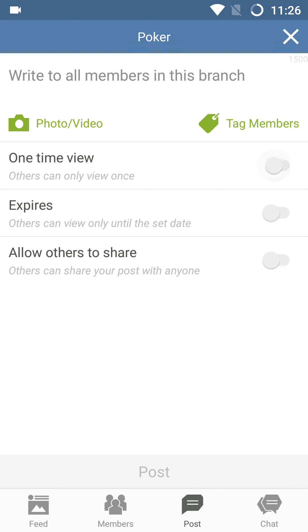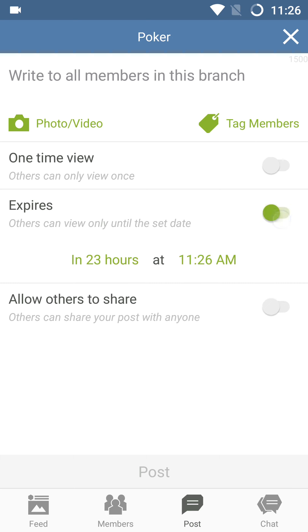You can also, if you'd like, have a post expire. You can have it last for 24 hours or three months. Again, at that time, it will expire.